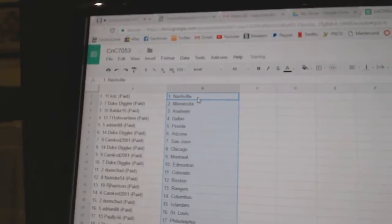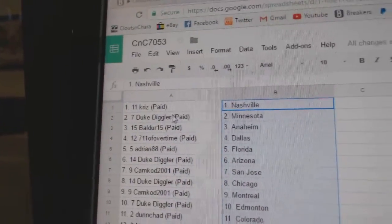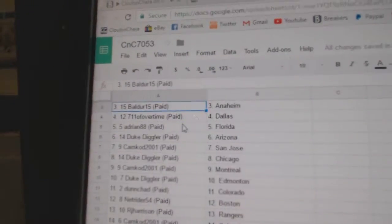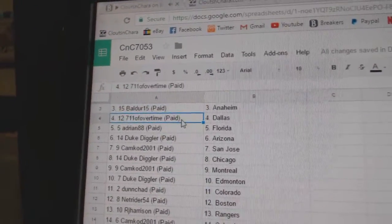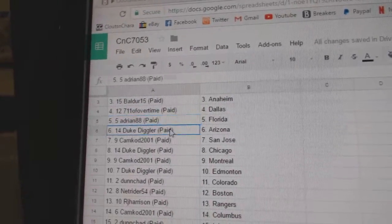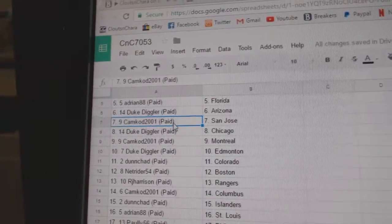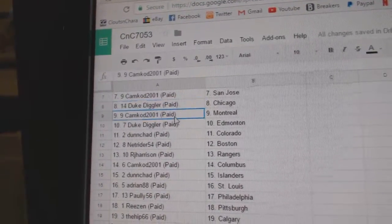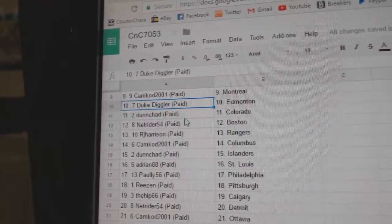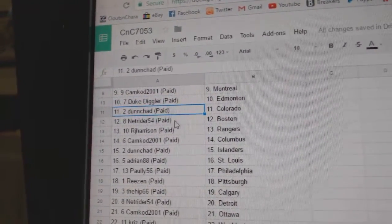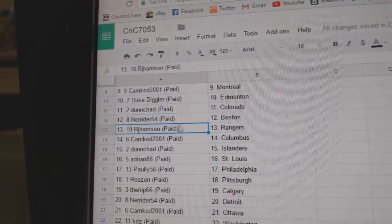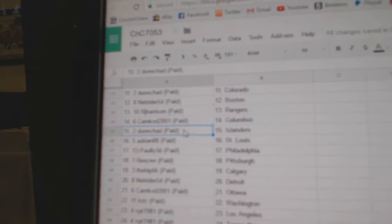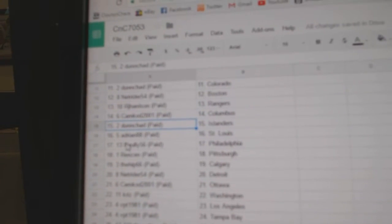Copy paste. So Chris has Nashville, Duke has Minnesota, Balder has Anaheim, 7-11 has Dallas, Adrian has Florida, Duke has Arizona, Camcod has San Jose, Duke has Chicago, Camcod has Montreal, Duke has Edmonton, Dunshad has Colorado, Net Rider has Boston, RJ has Rangers, Camcod has Columbus, Dunshad has Islanders.